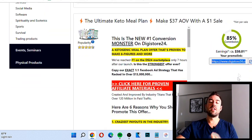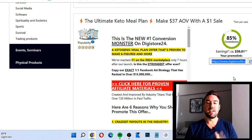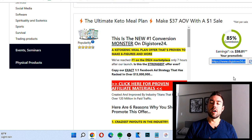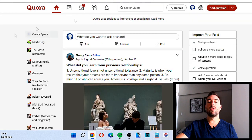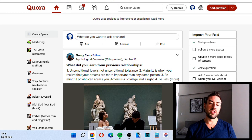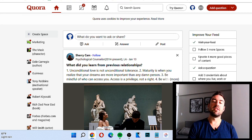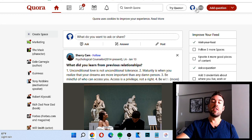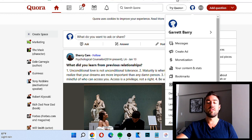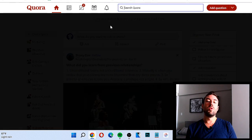Now that we found the product, we need to start getting clicks to our affiliate link. There are a lot of different traffic methods — free and paid. For this video, we're going to go to a site called quora.com. If you don't know what this site is, it's basically a questions and answers platform where people go on, ask questions, and other people can answer. For this traffic method, we're going to be answering people's questions.